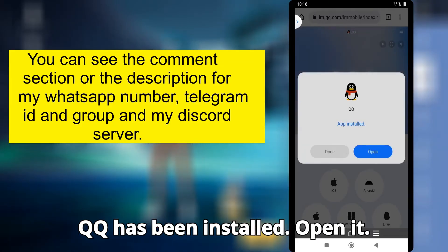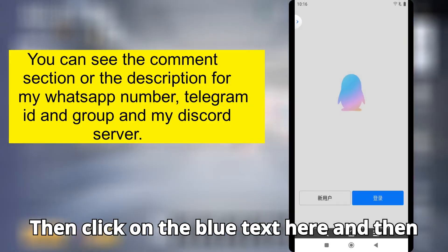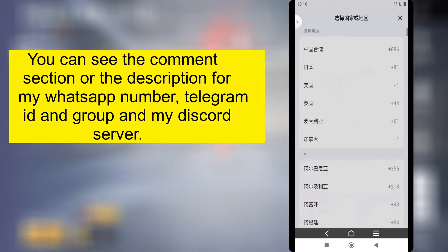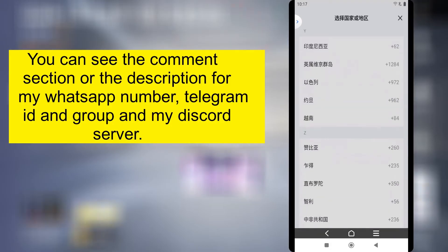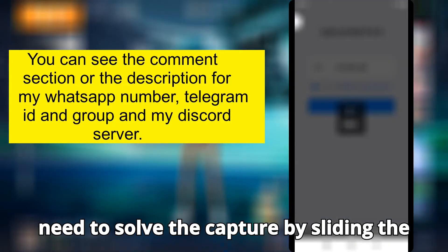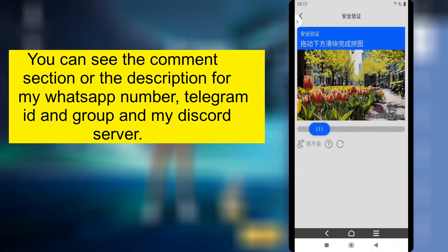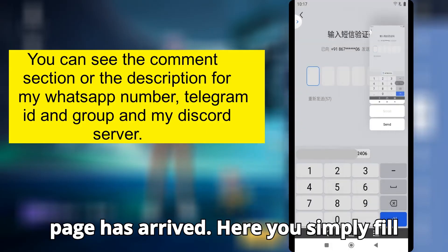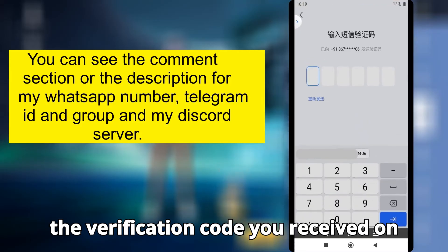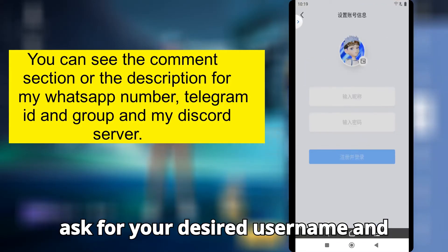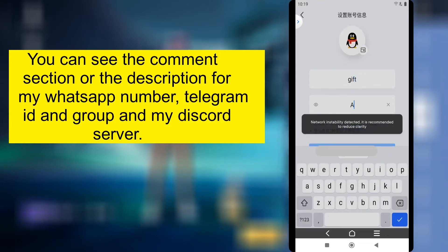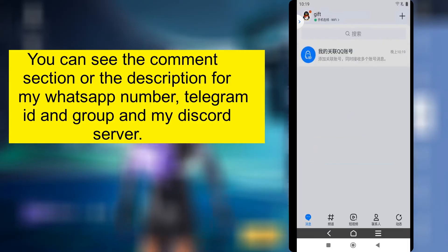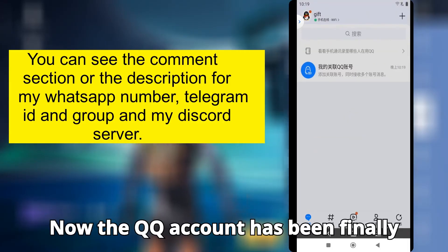QQ has been installed. Open it. Then click on the blue text here and then click on the white button at the bottom left side. Now select your country code and type your number, then click on this blue box. Here you need to solve the captcha by sliding the puzzle. Then the verification code page has arrived. Simply fill in the verification code you received on your phone number. Then this page will ask for your desired username and password for your QQ account. Fill it in. The QQ account has been finally created.